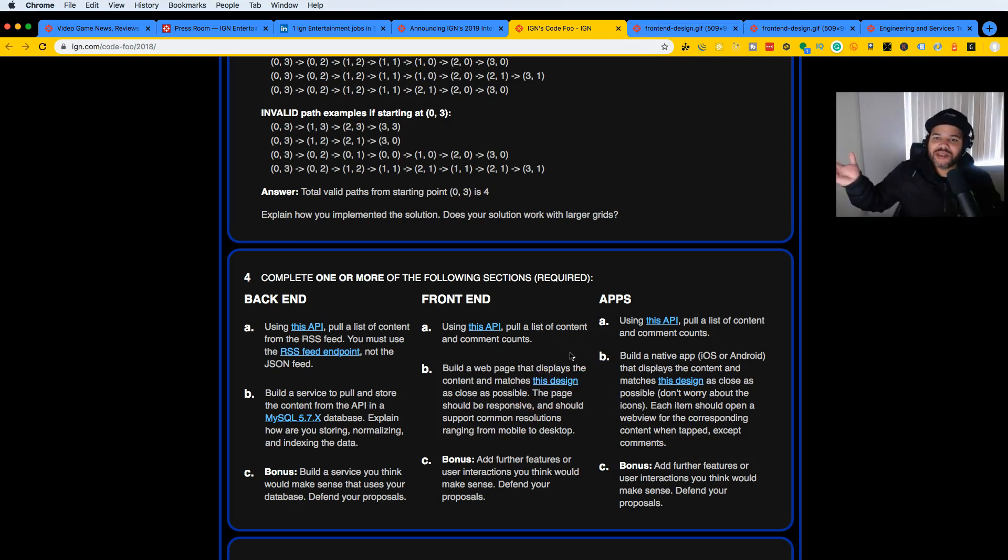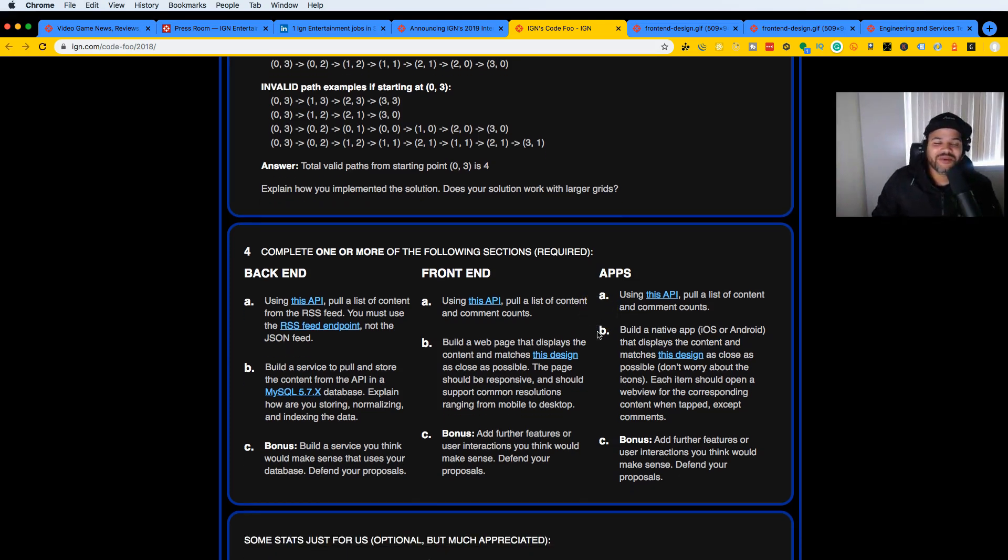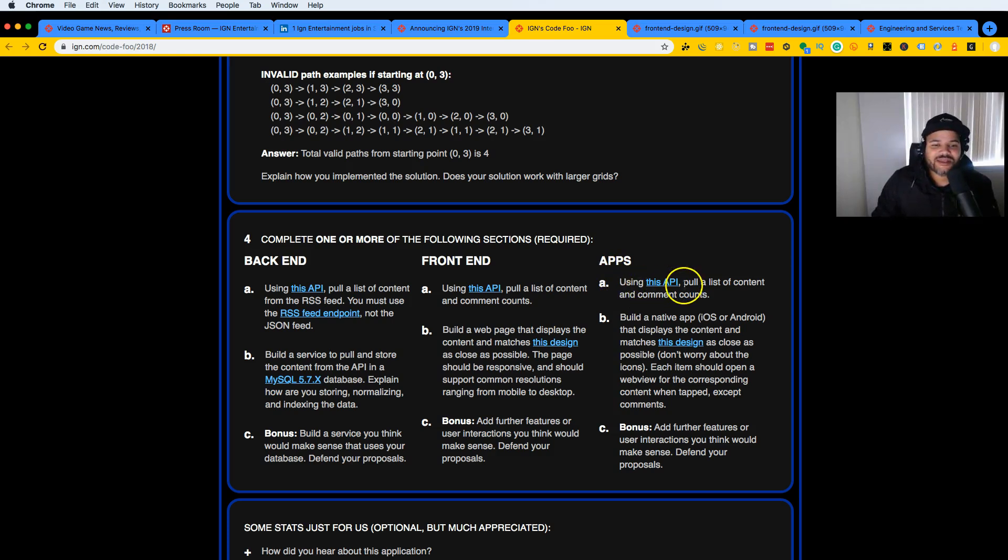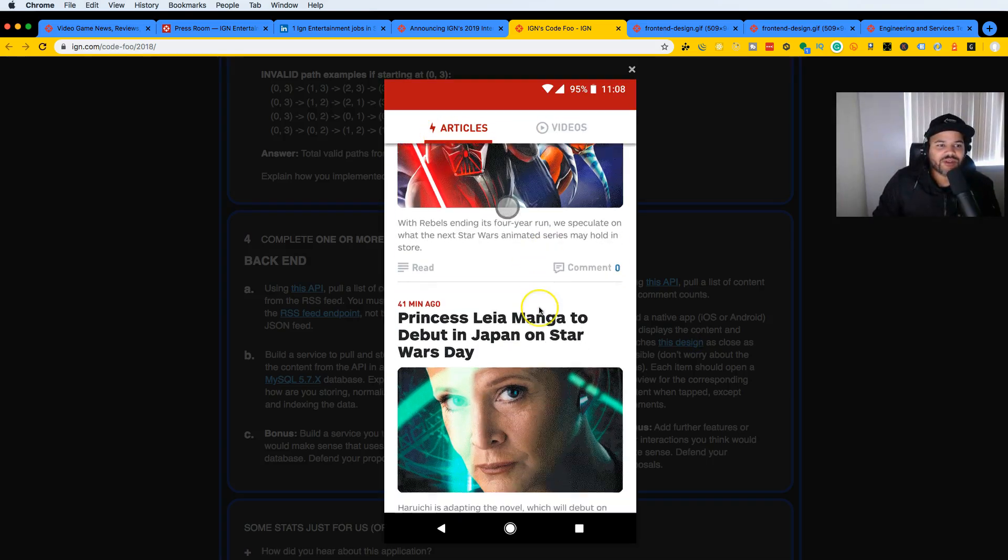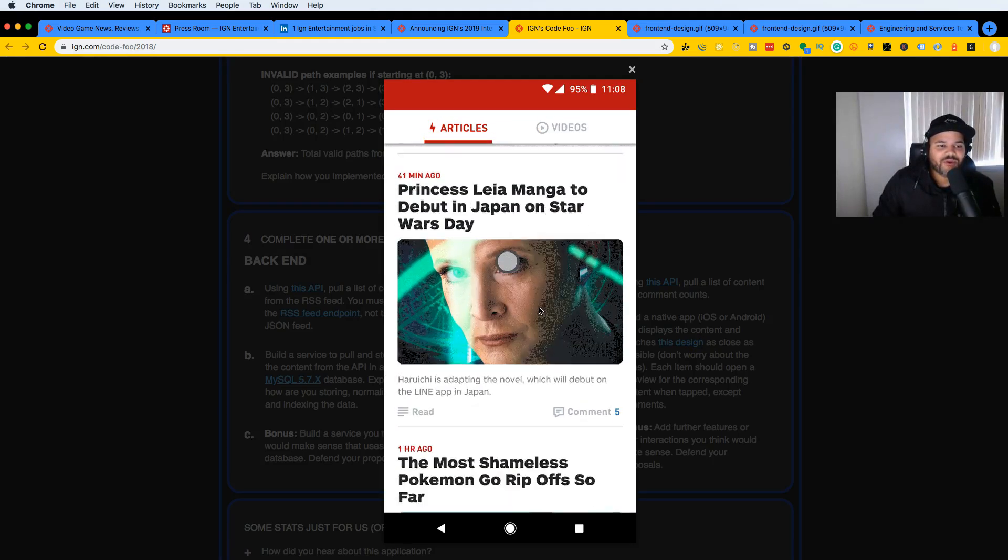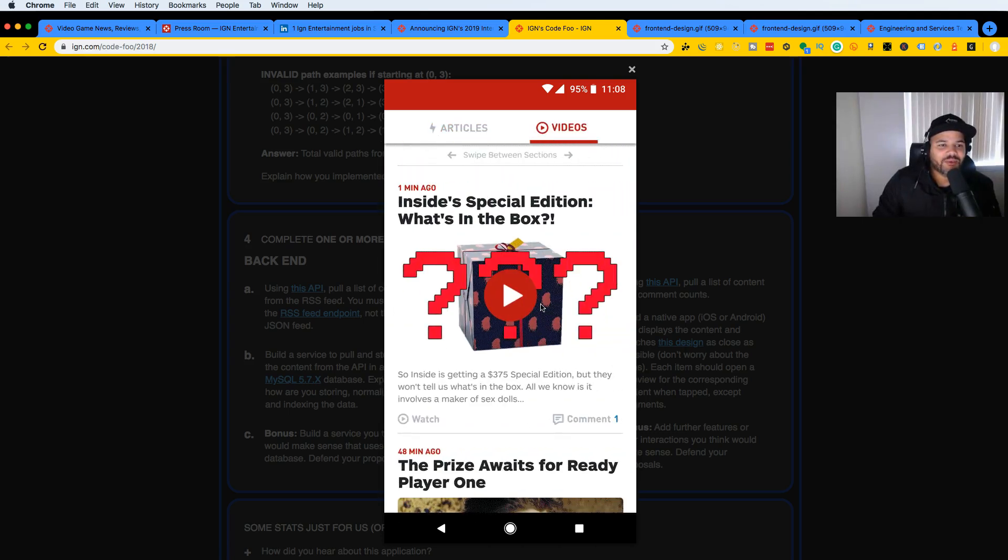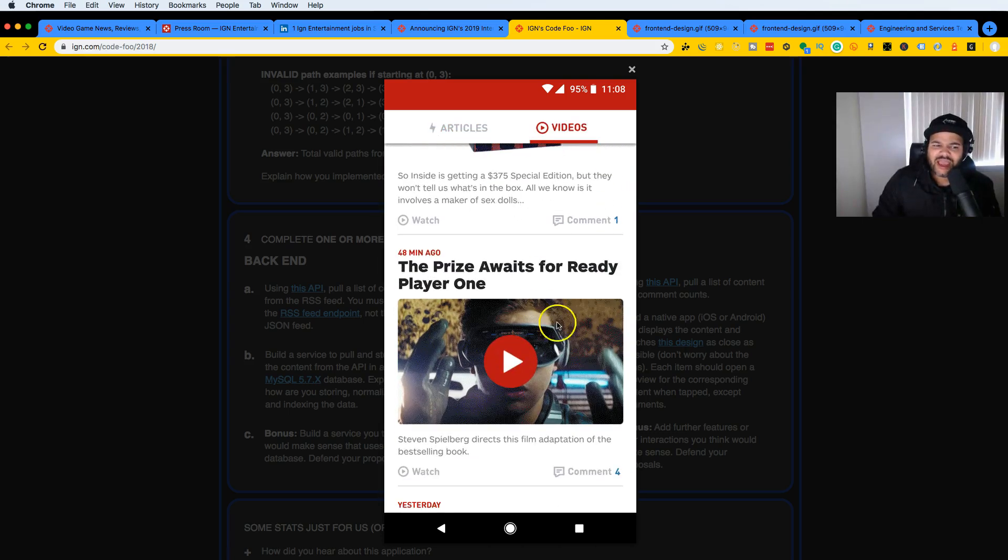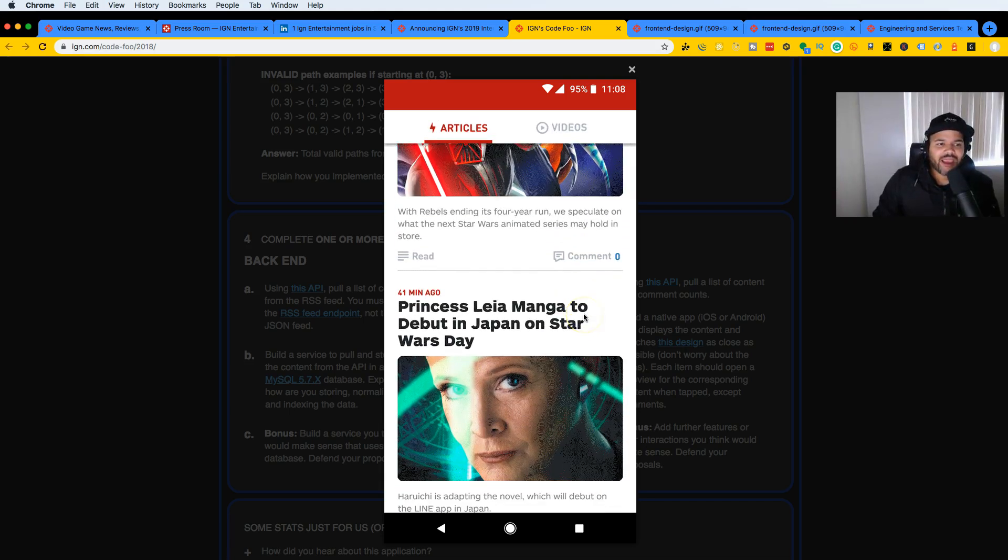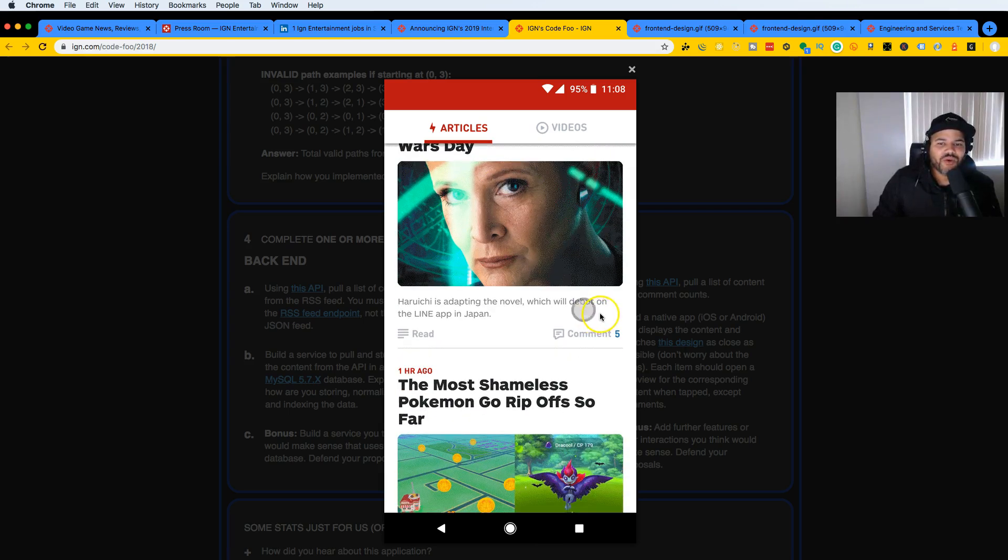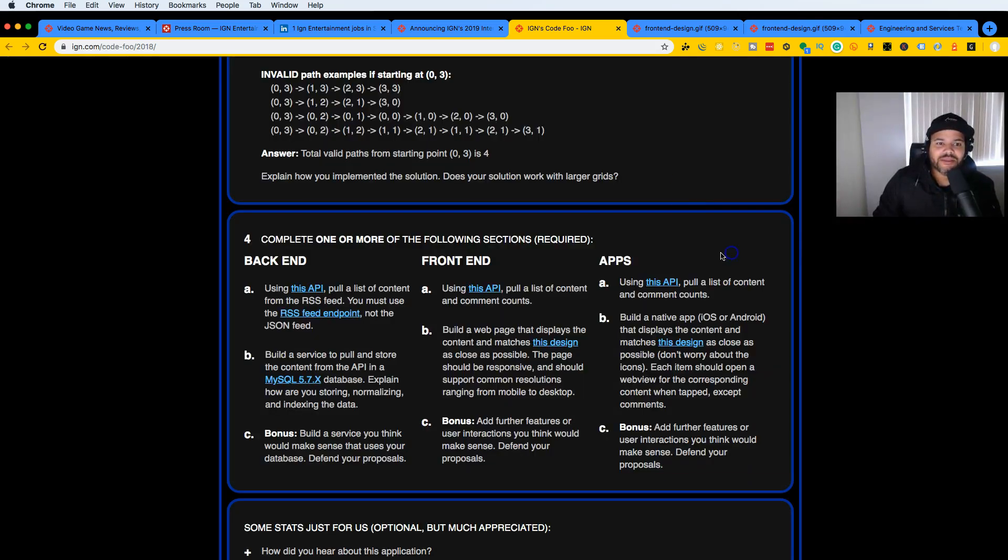For apps, they said using this API, pull a list of content and comment counts, build a native app iOS or Android that displays the content and matches this design. This is what they wanted you to create if you're an iOS or Android developer, which is actually pretty simple to do. It's cool that they're showing you things you'll be doing on the job.